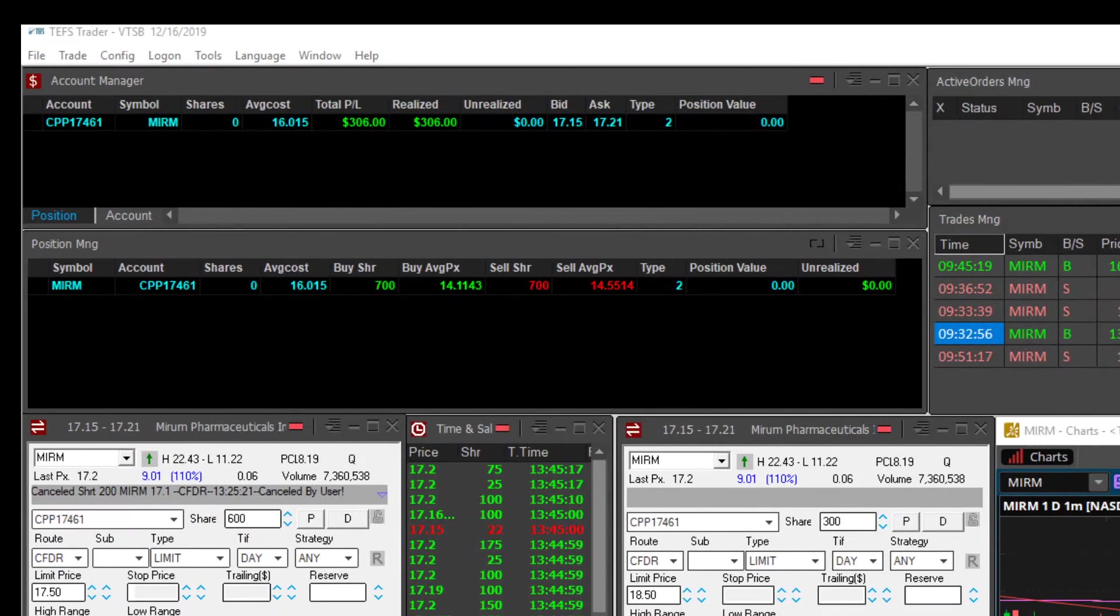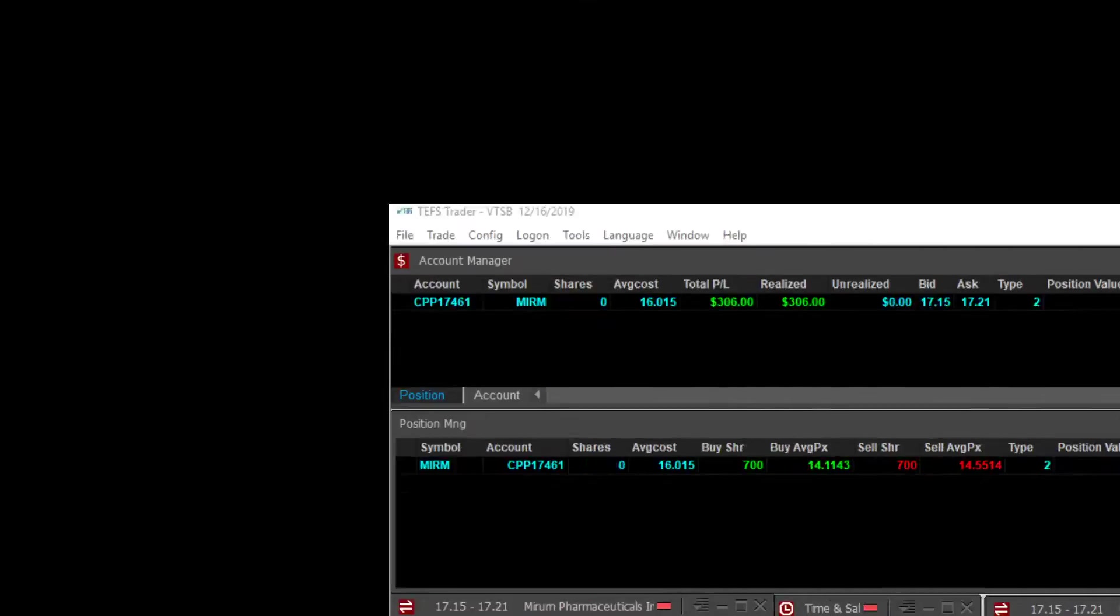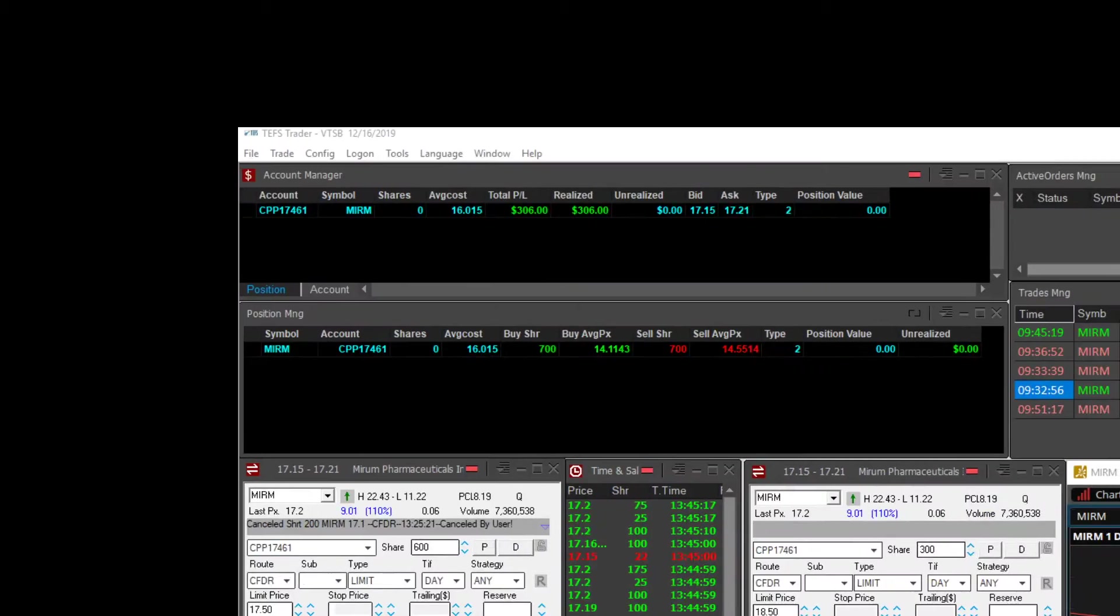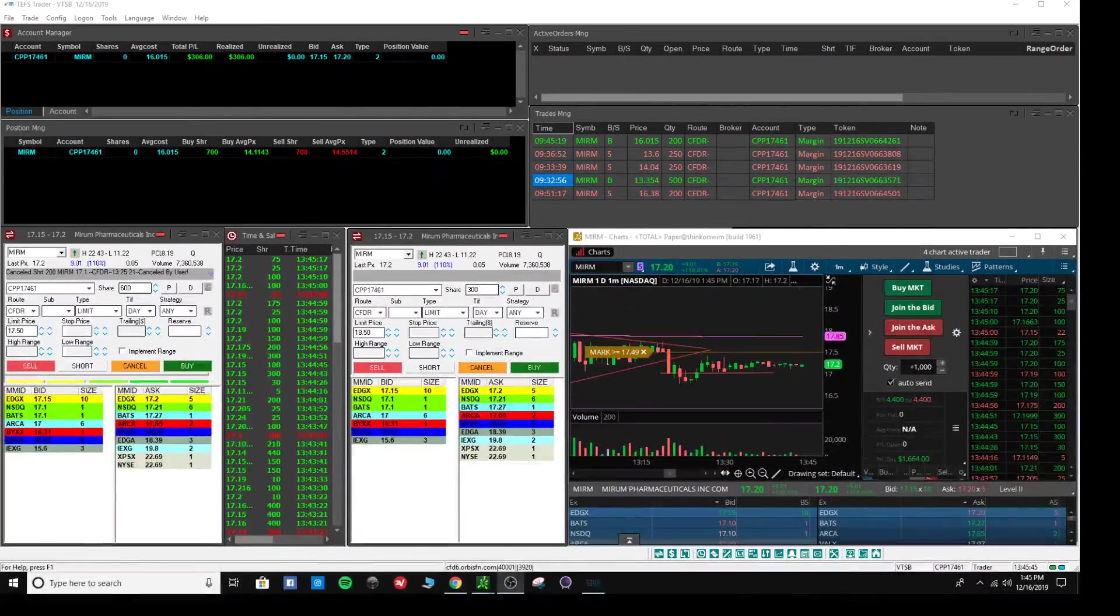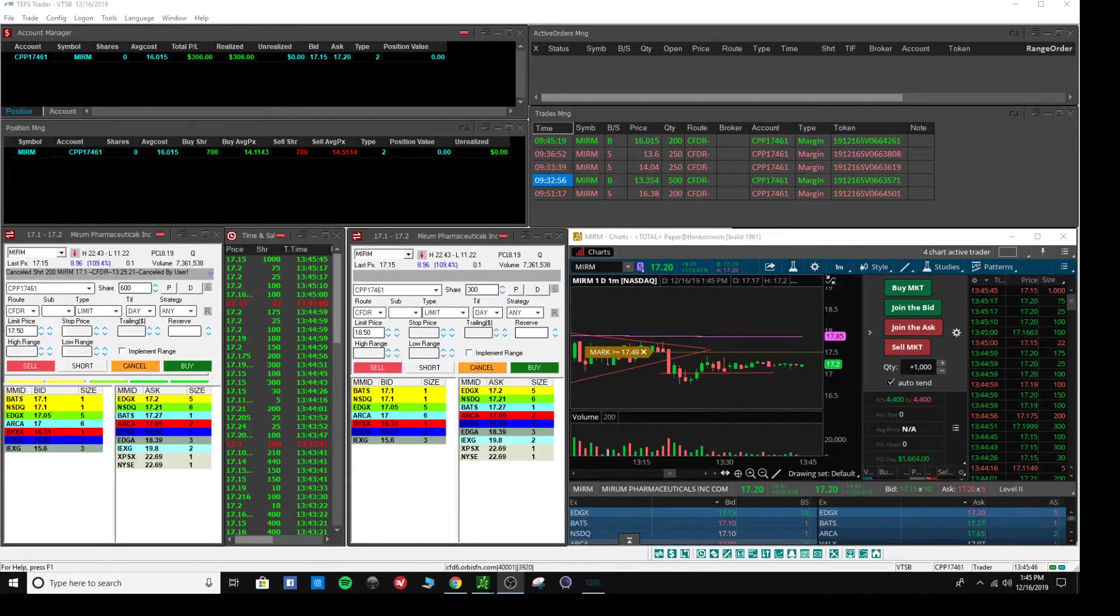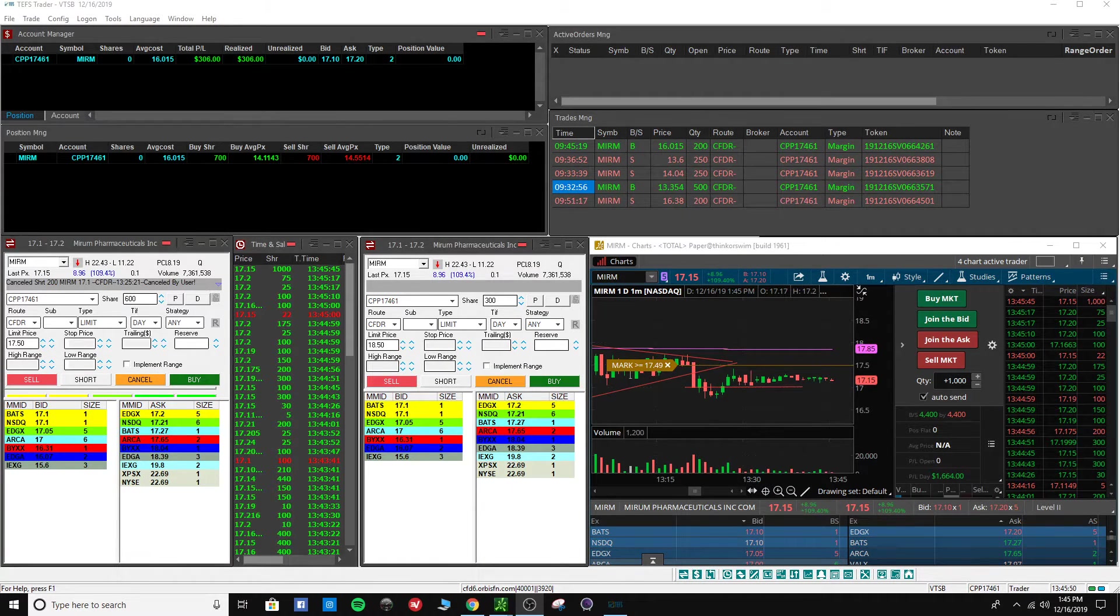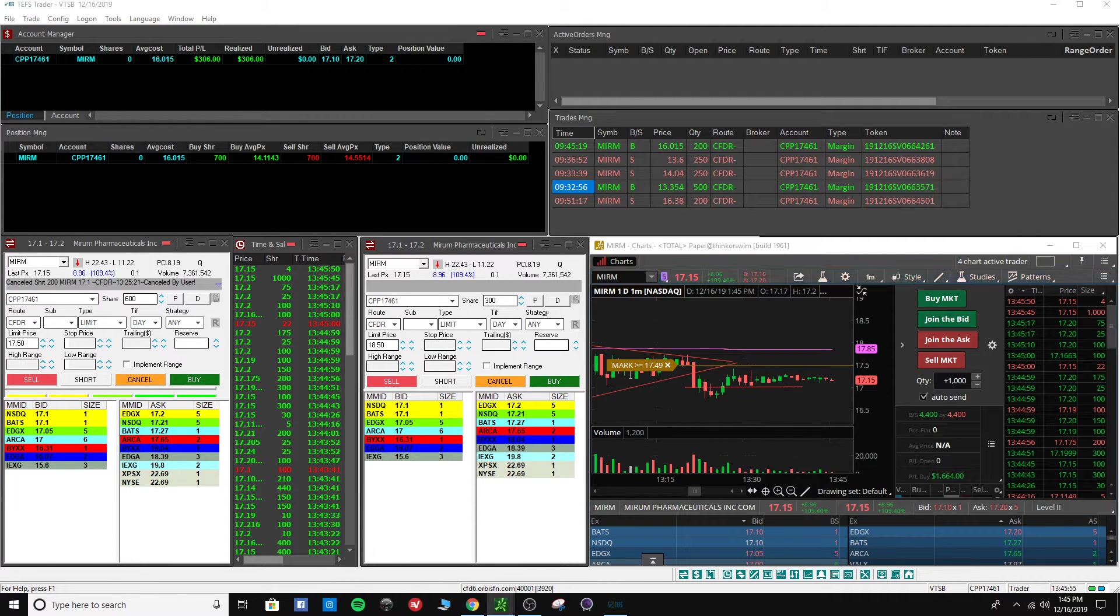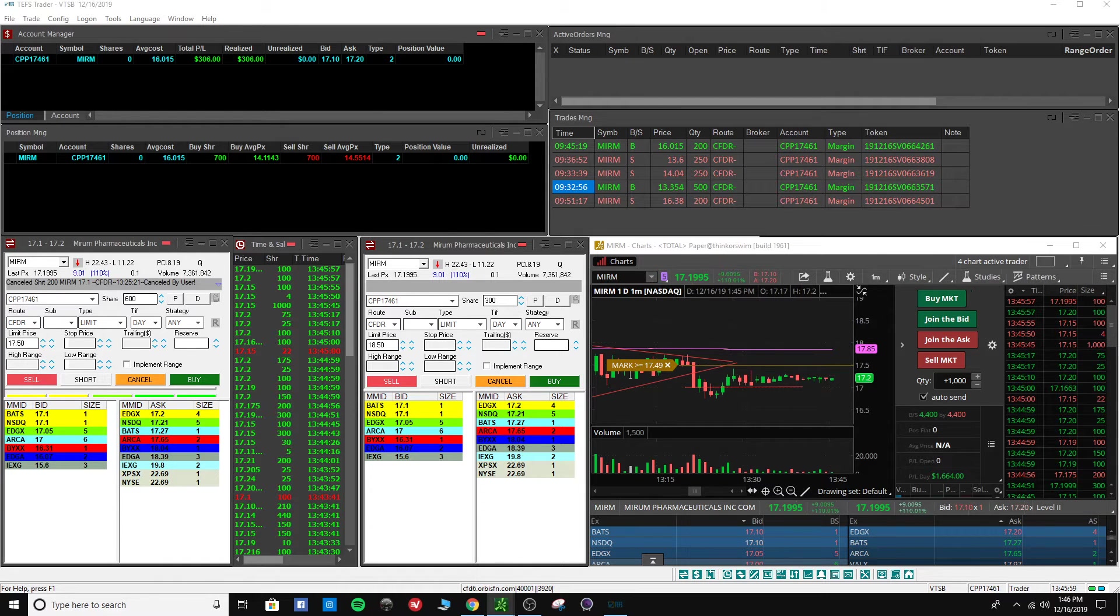So total finishing up just under $2,000, which I guess is not too awful bad. All of it was on MIRM, which is a recent IPO, not like crazy recent but recent enough.